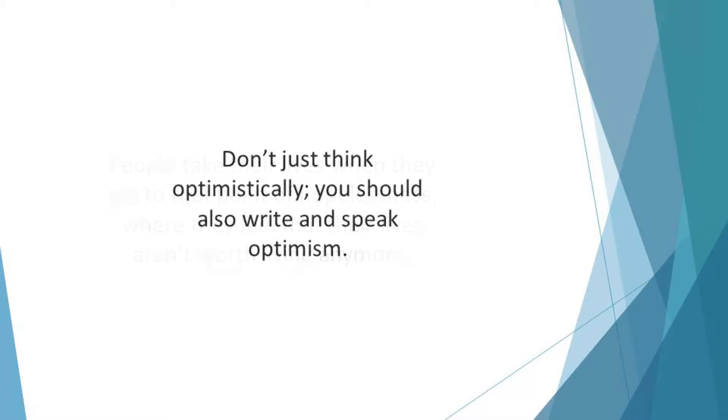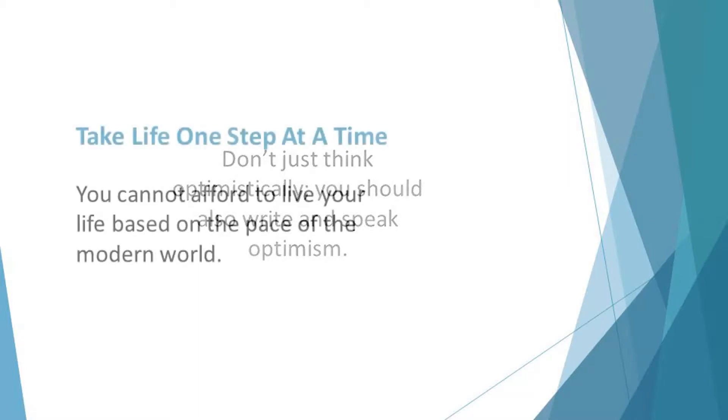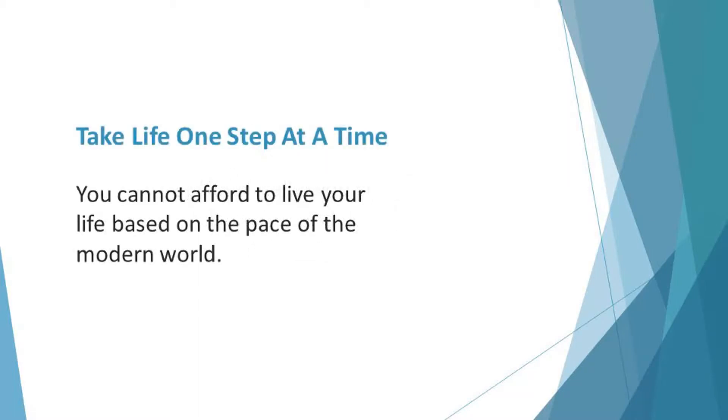Don't just think optimistically. You should also write and speak optimism. Say it loud to yourself after a setback that you are coming back better and stronger. Take life one step at a time.